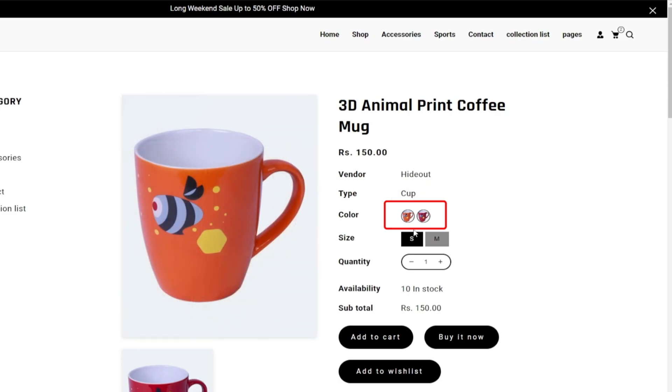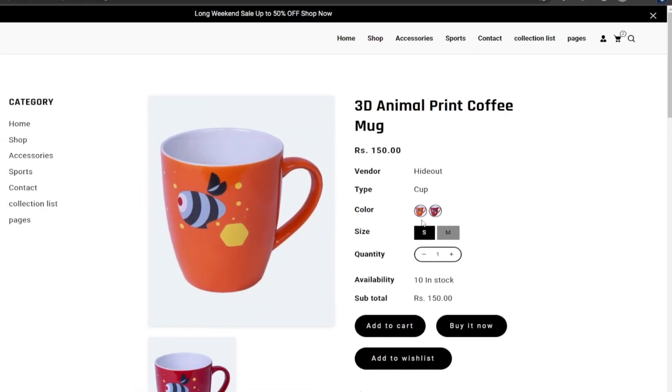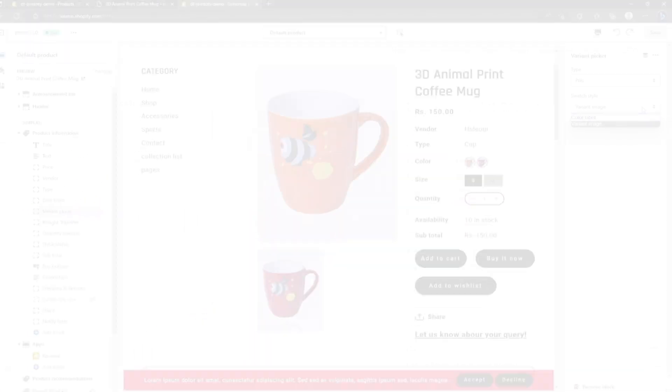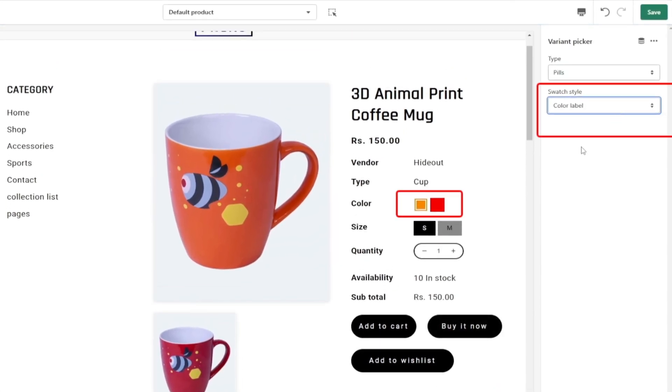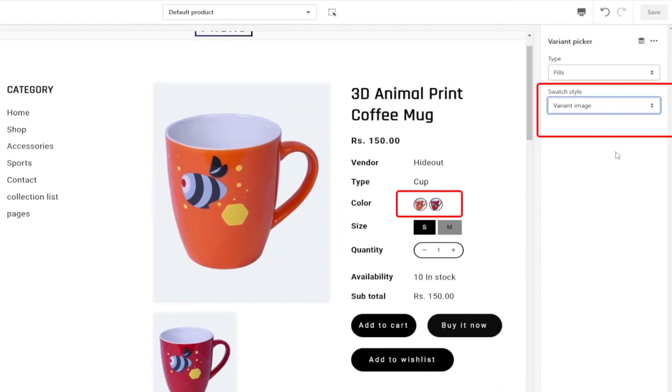You can see now images are appearing instead of color swatches. Now it depends on your preference - you can choose a different swatch style from the customizer.